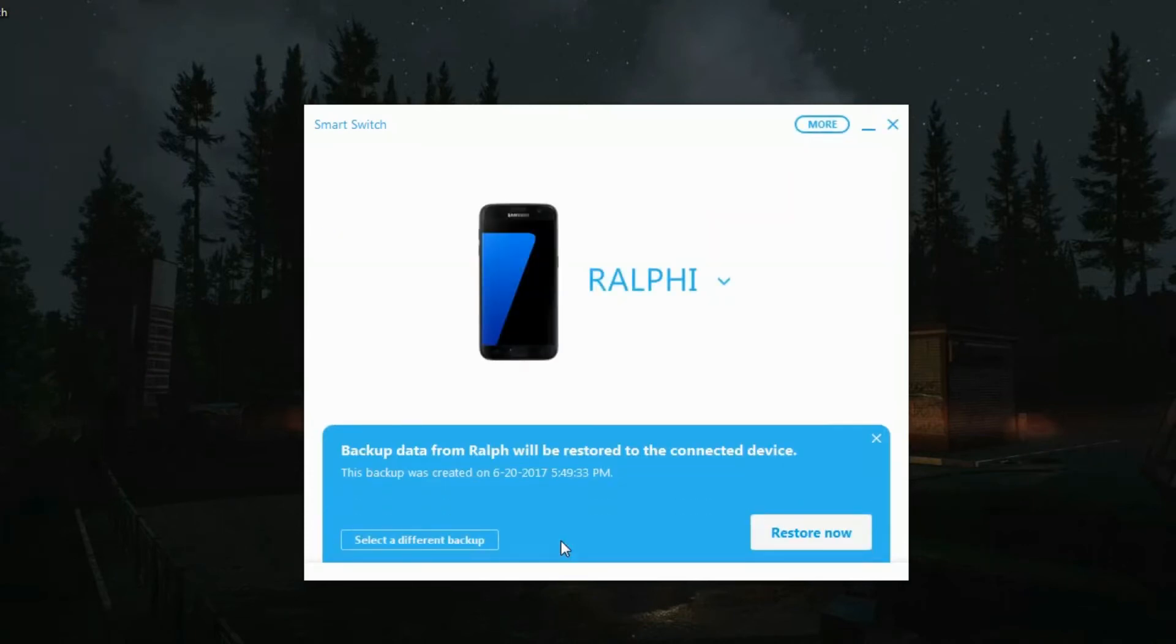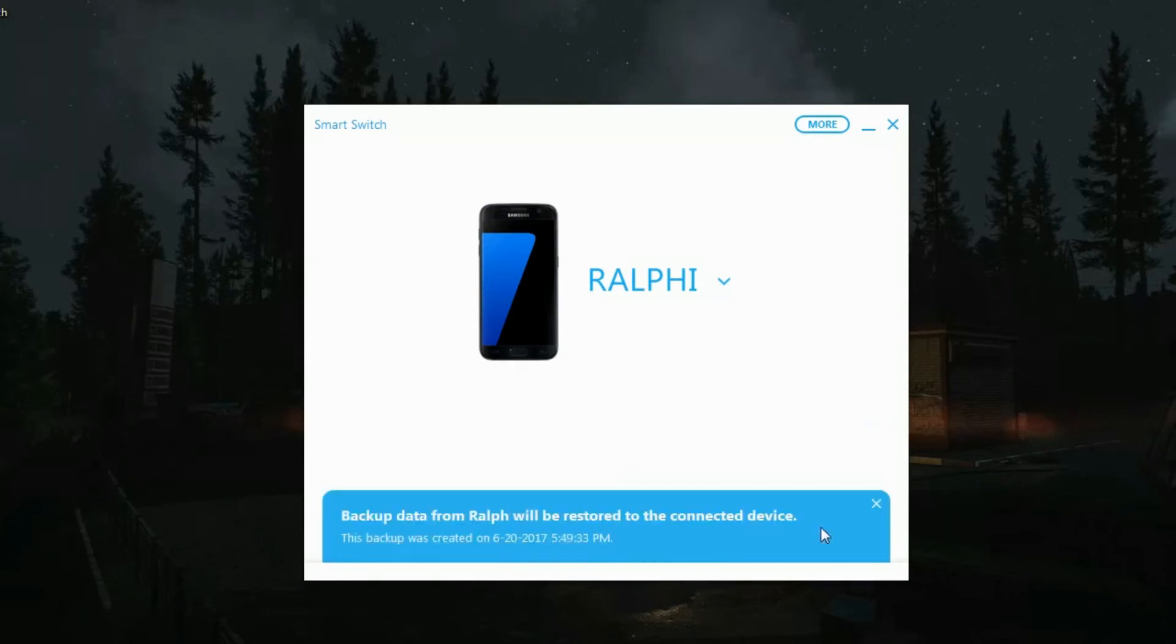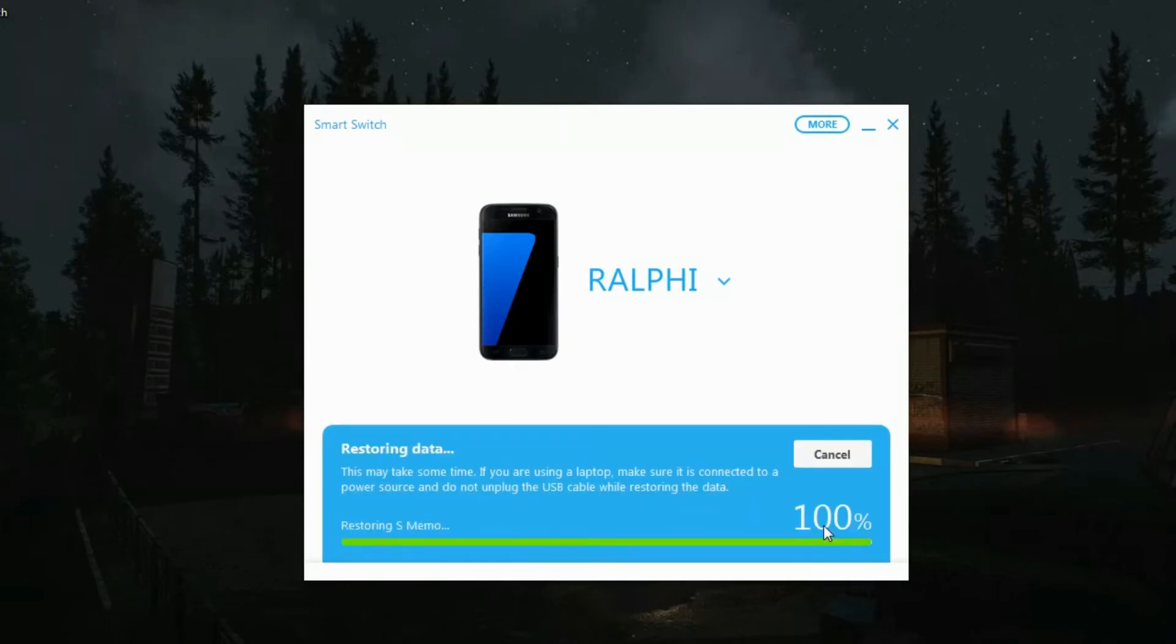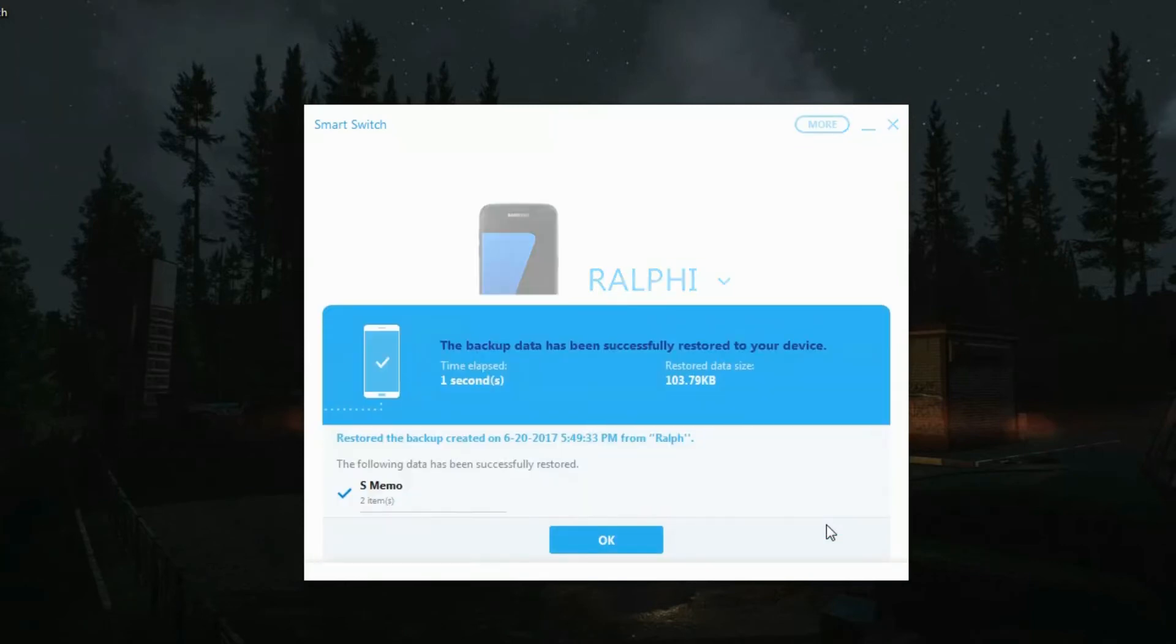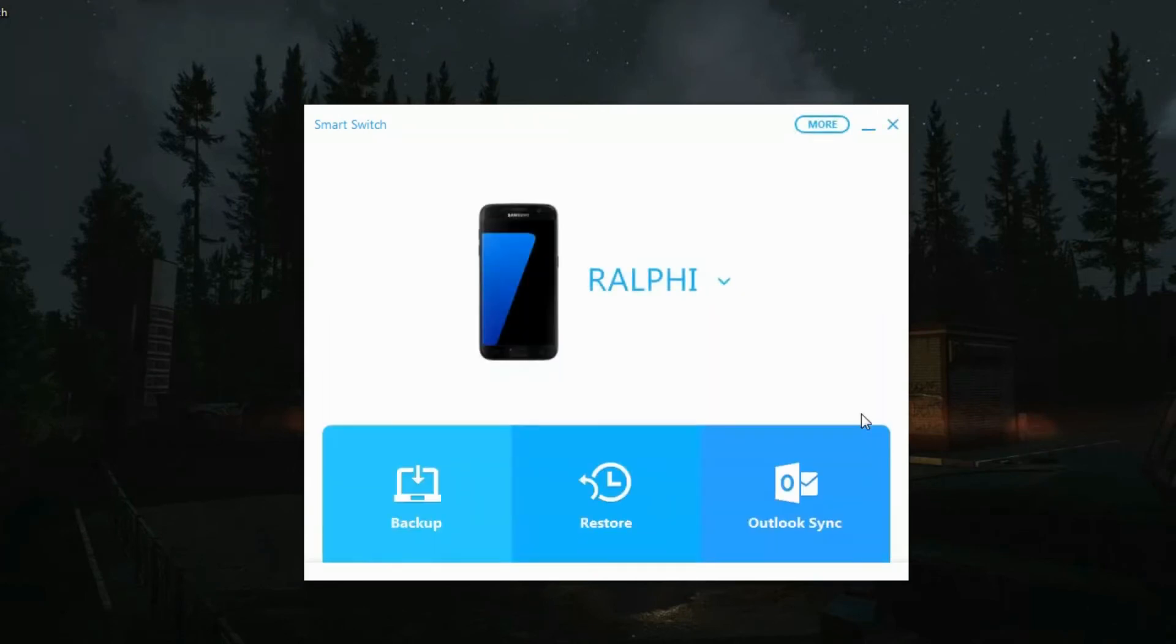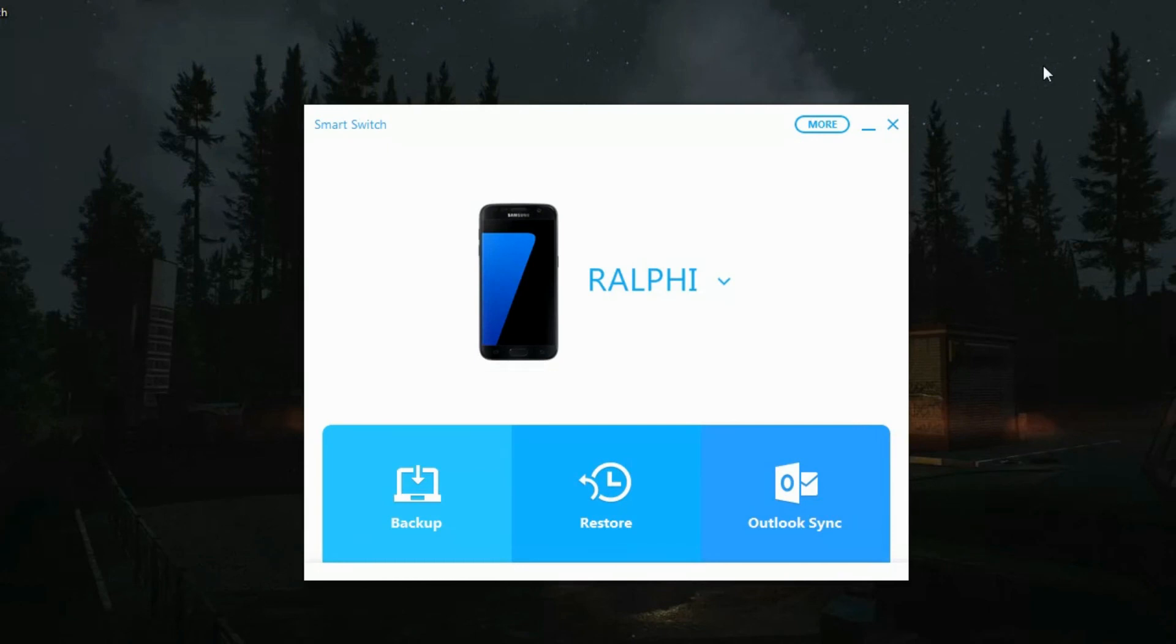Then it's going to actually restore. Now restore now and you'll see it actually goes straight back into the s7. There you go and it's done. And now all of those notes from my s4 now load in.